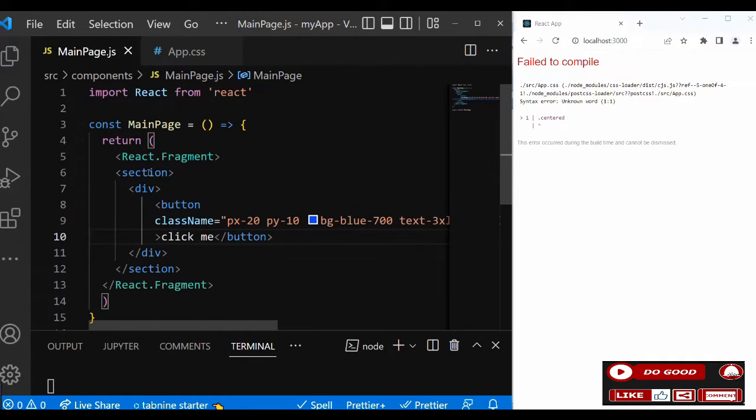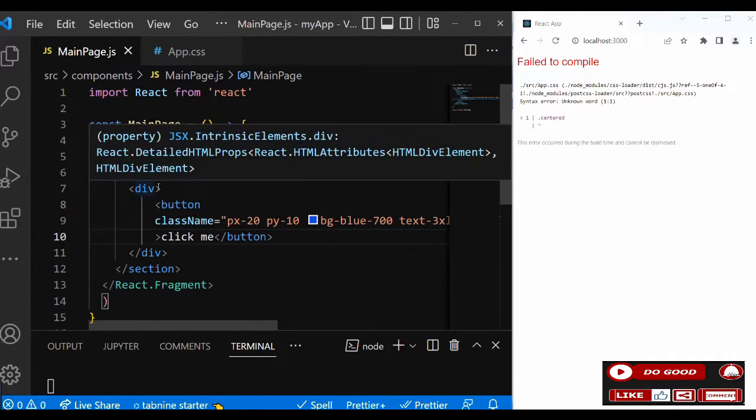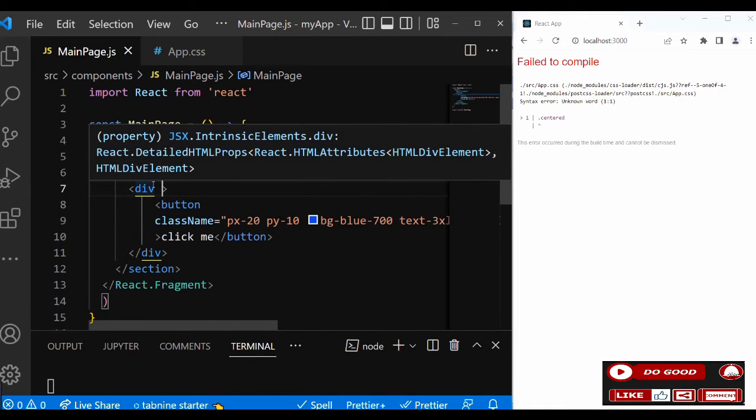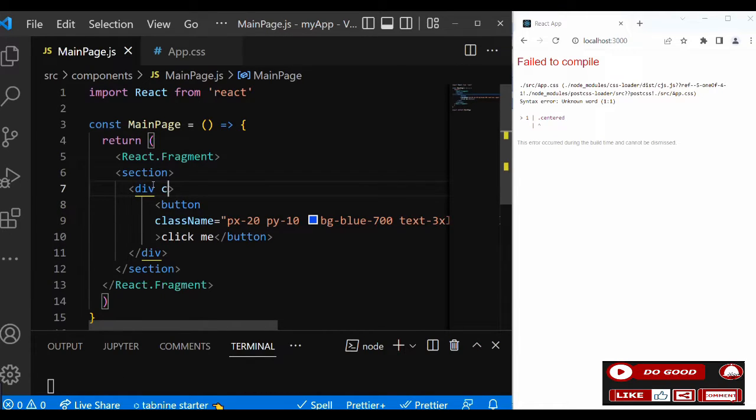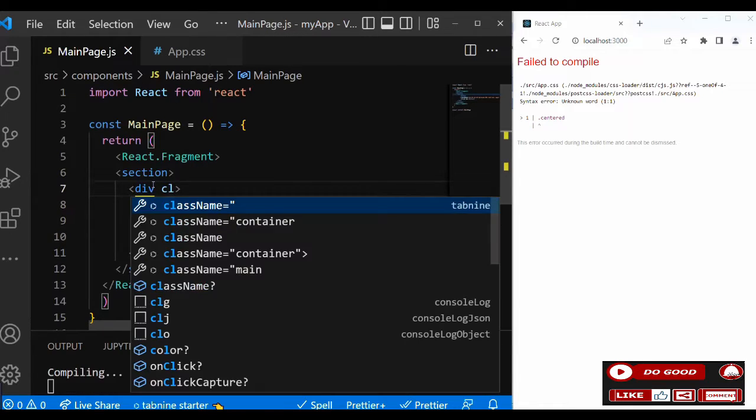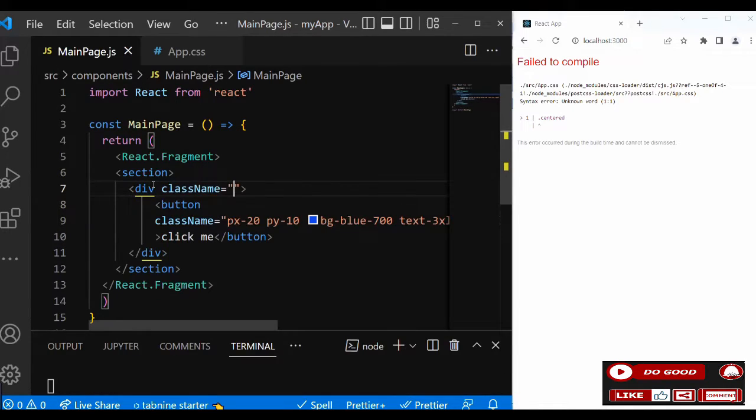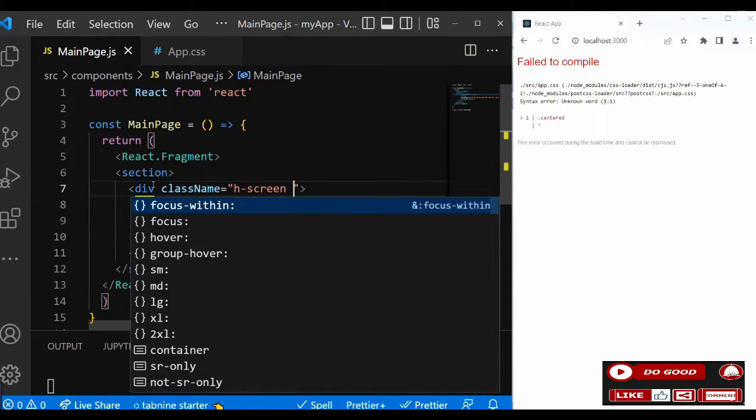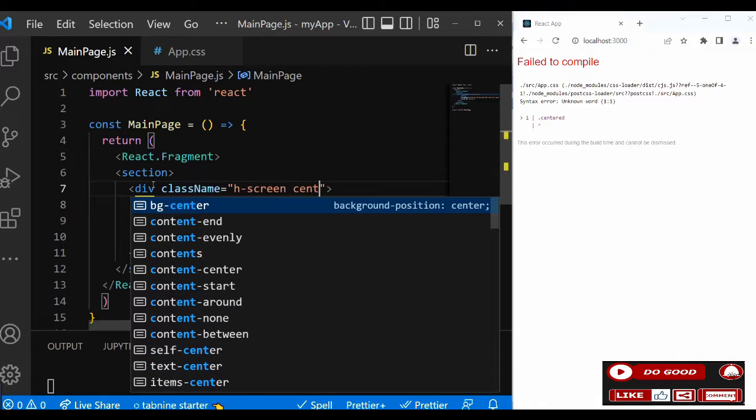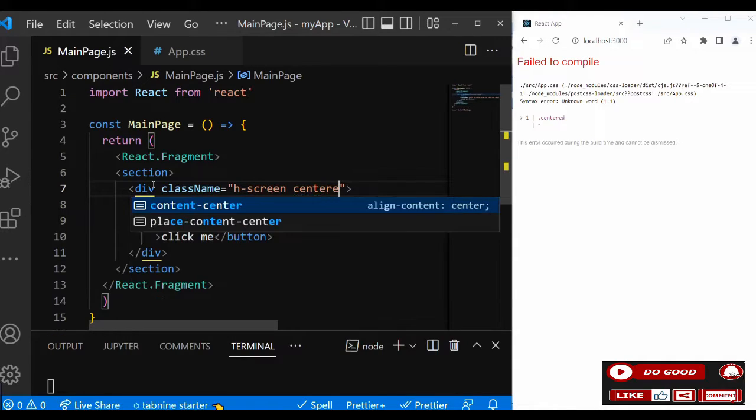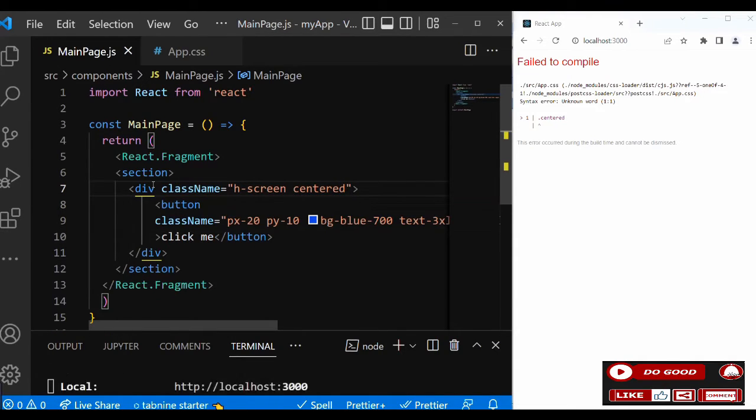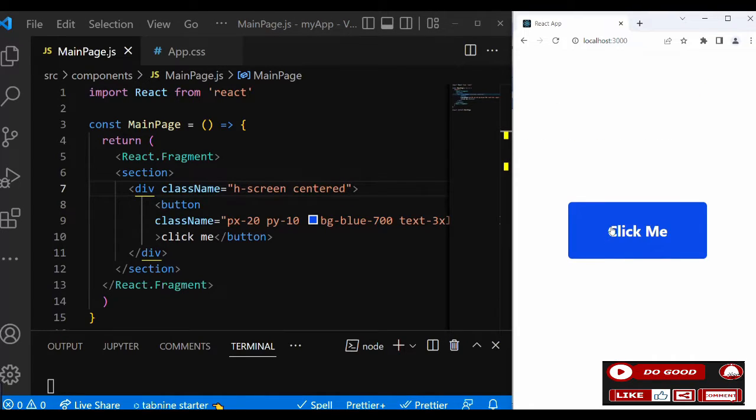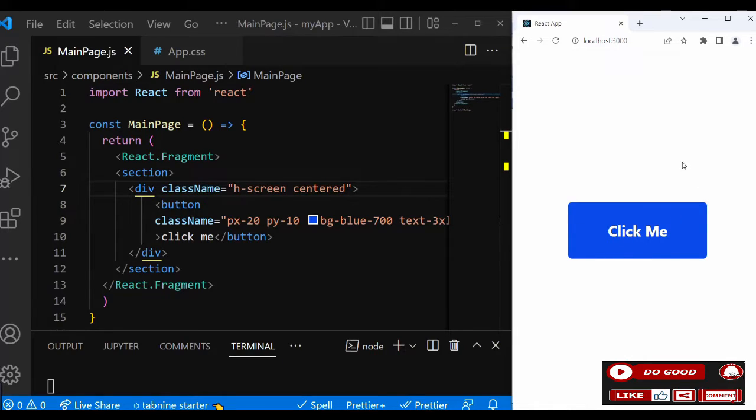Now let's go to MainPage. We need the center class over here on the section. Let's give it a className of h-screen and call our center class. Let's check it out. You can see guys, our button is now at the center page, so we're good to go.